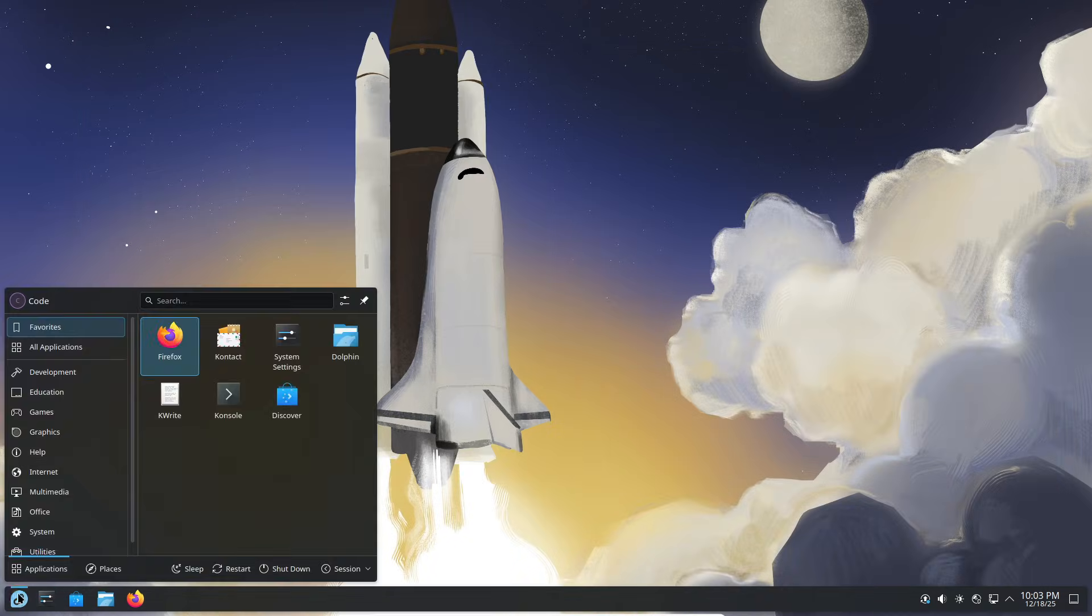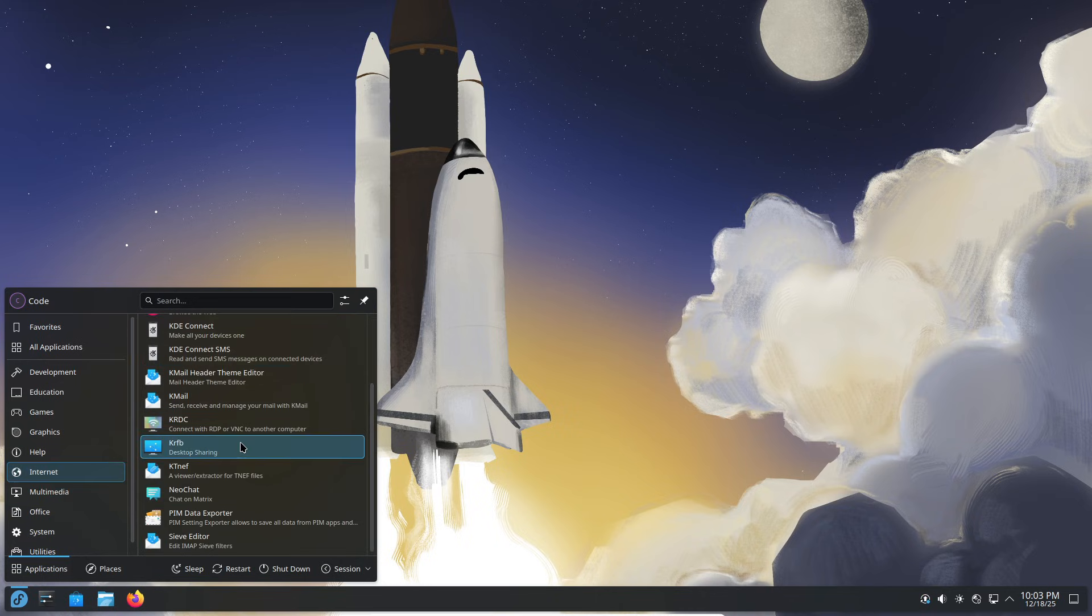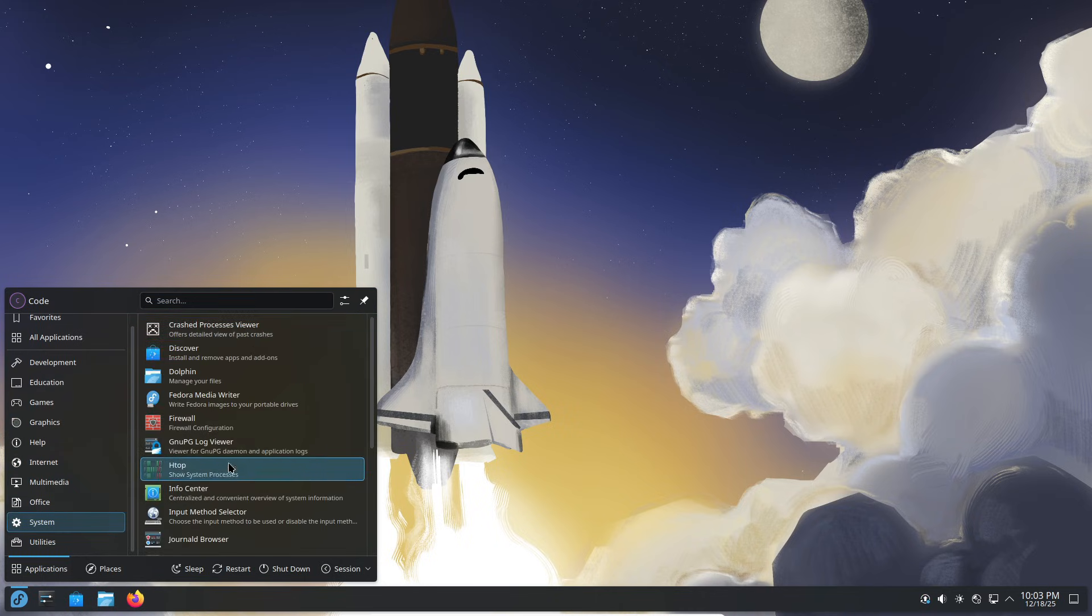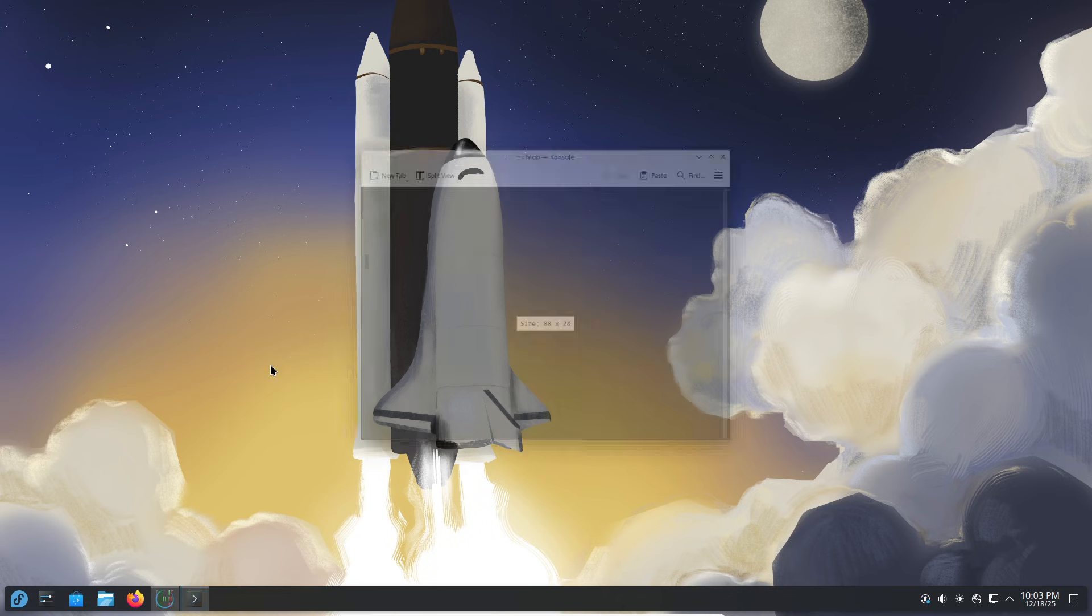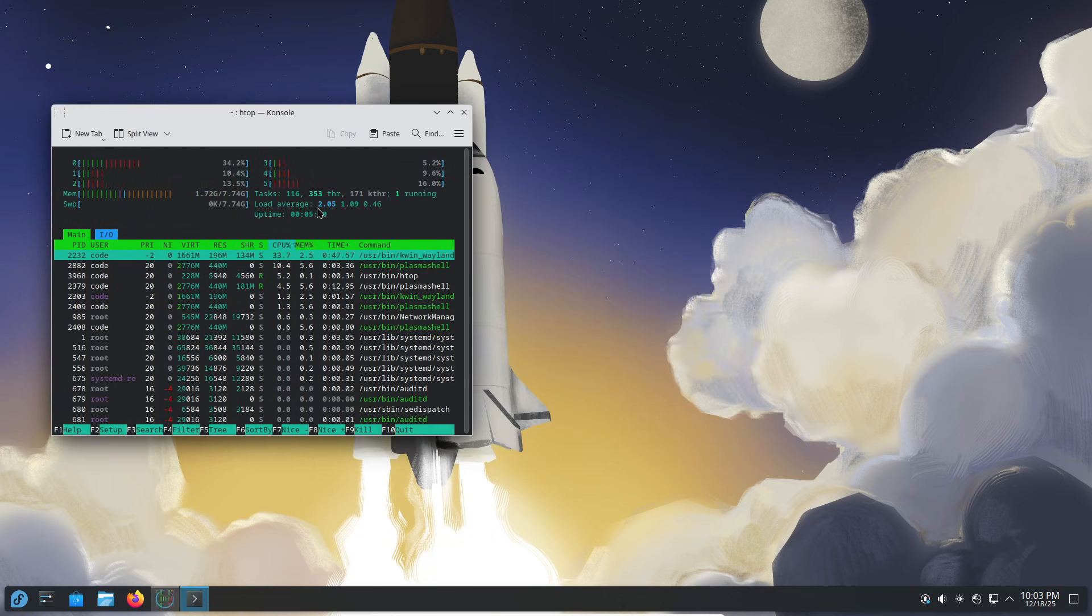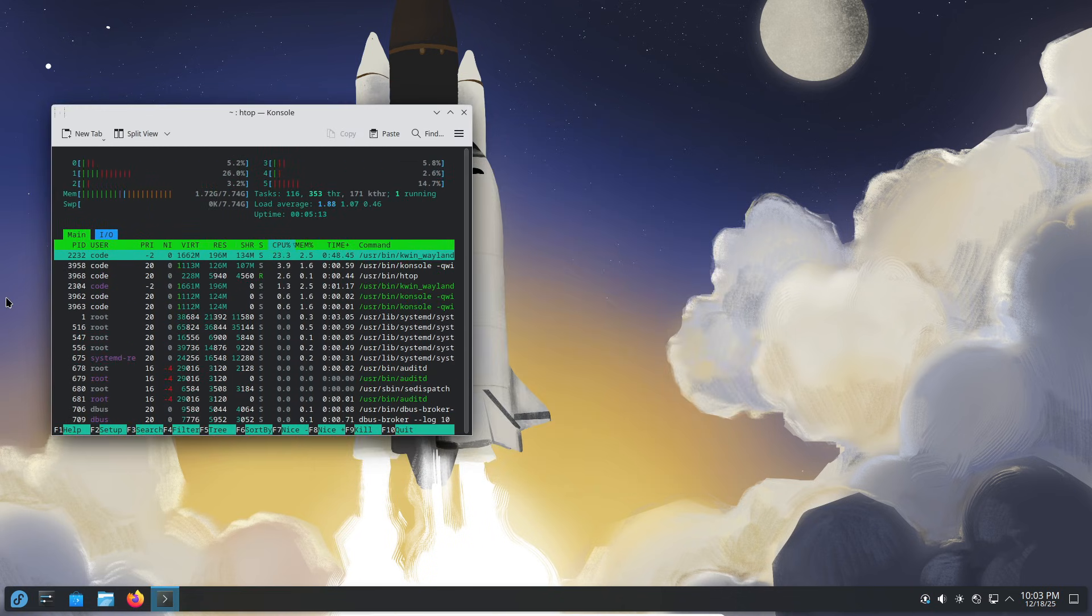Fedora also tends to ship newer software more quickly. But interestingly, in this comparison, Kubuntu actually had the newer LibreOffice version, while both had the same version of Firefox.